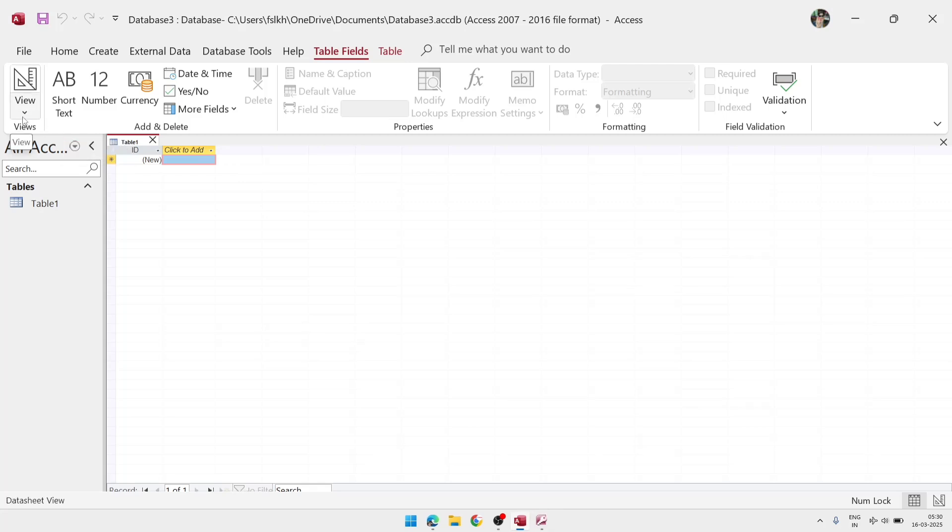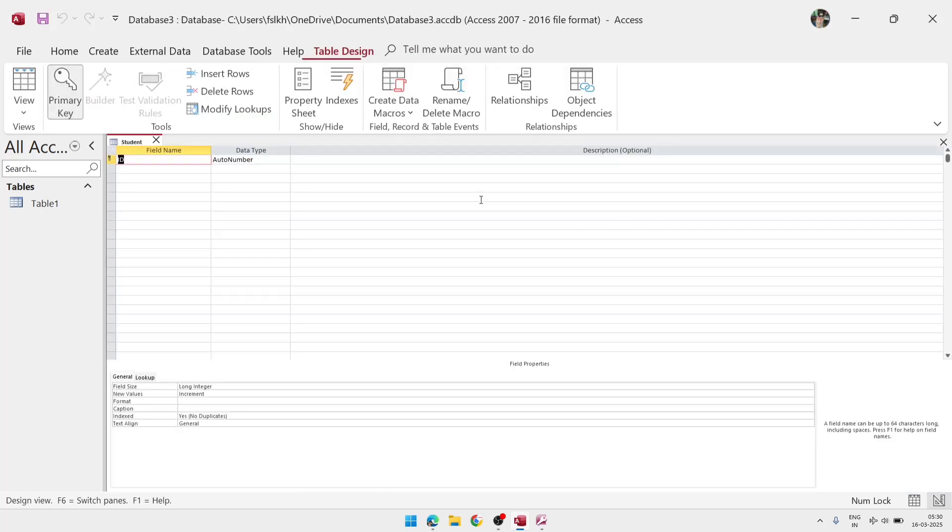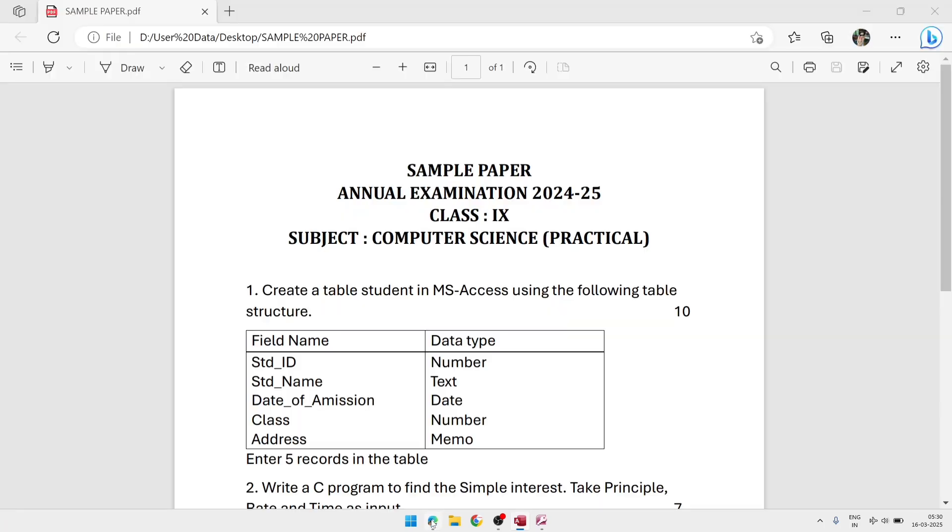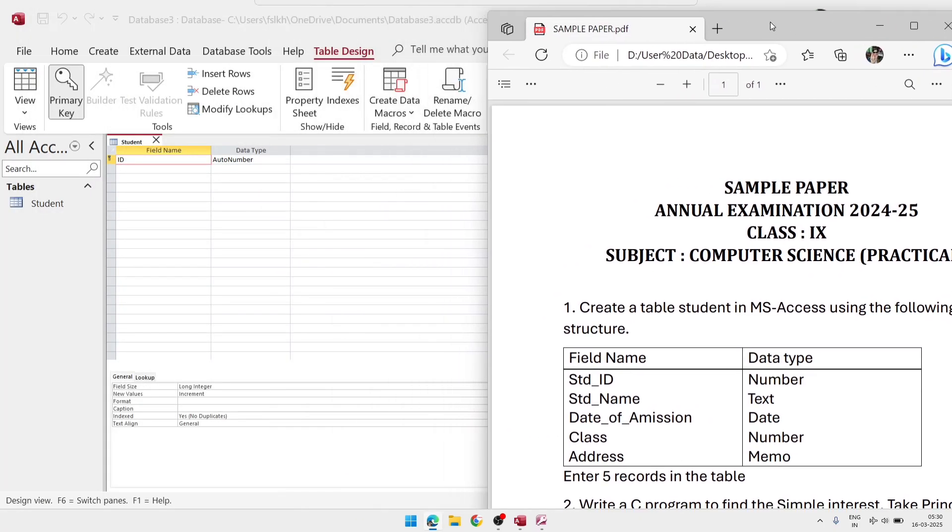Because while we're creating the table, we always take Design View. So we'll click on Design View, and after that you'll see one window will appear. There we'll have to give the name for the table, and after that we'll click on OK. Just after clicking OK, one window will appear. There will have two column and one column name will be Field Name and one column will be Data Type. Now whatever data types, field names are there, we'll write and we'll also select the related data types.